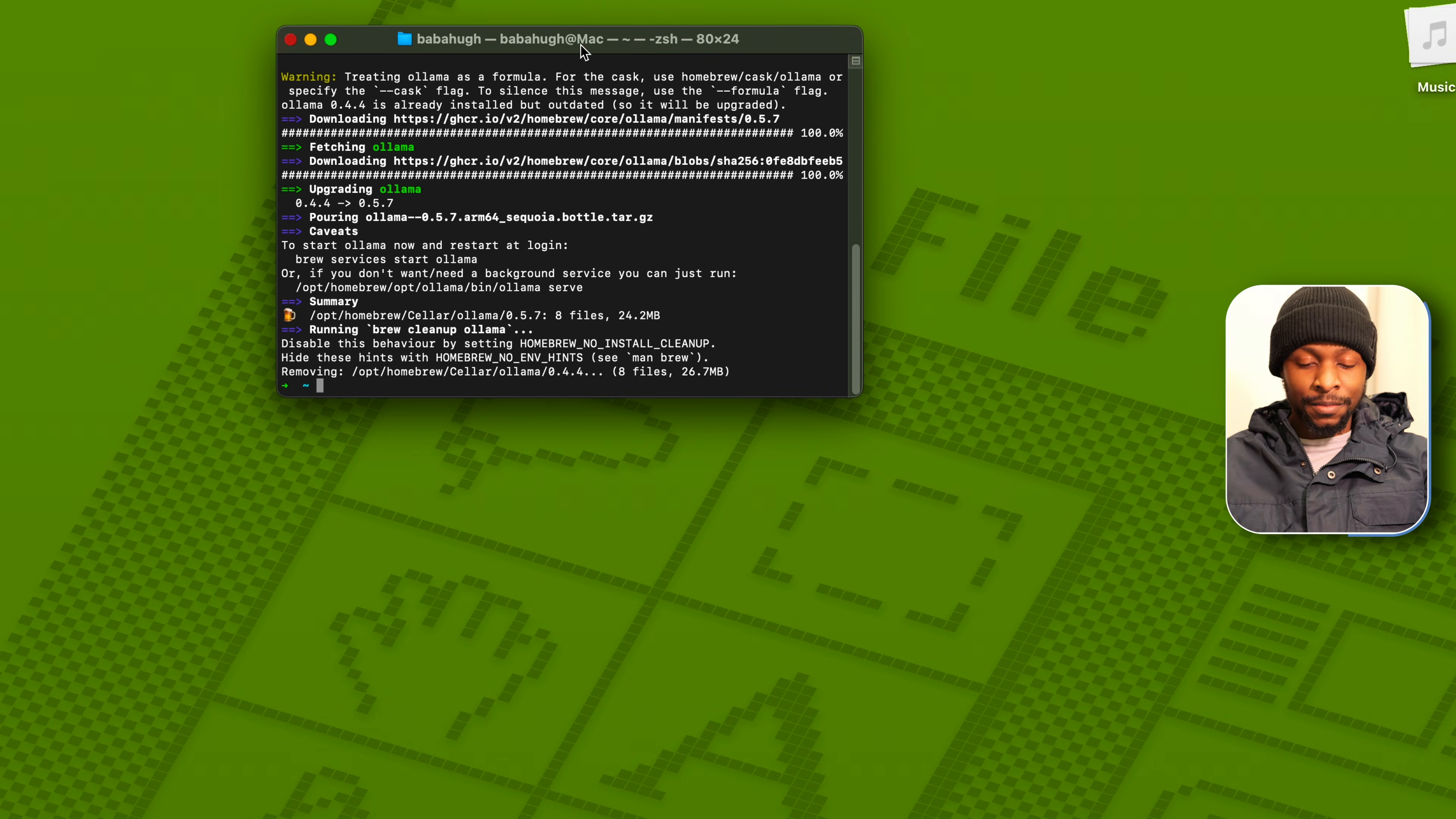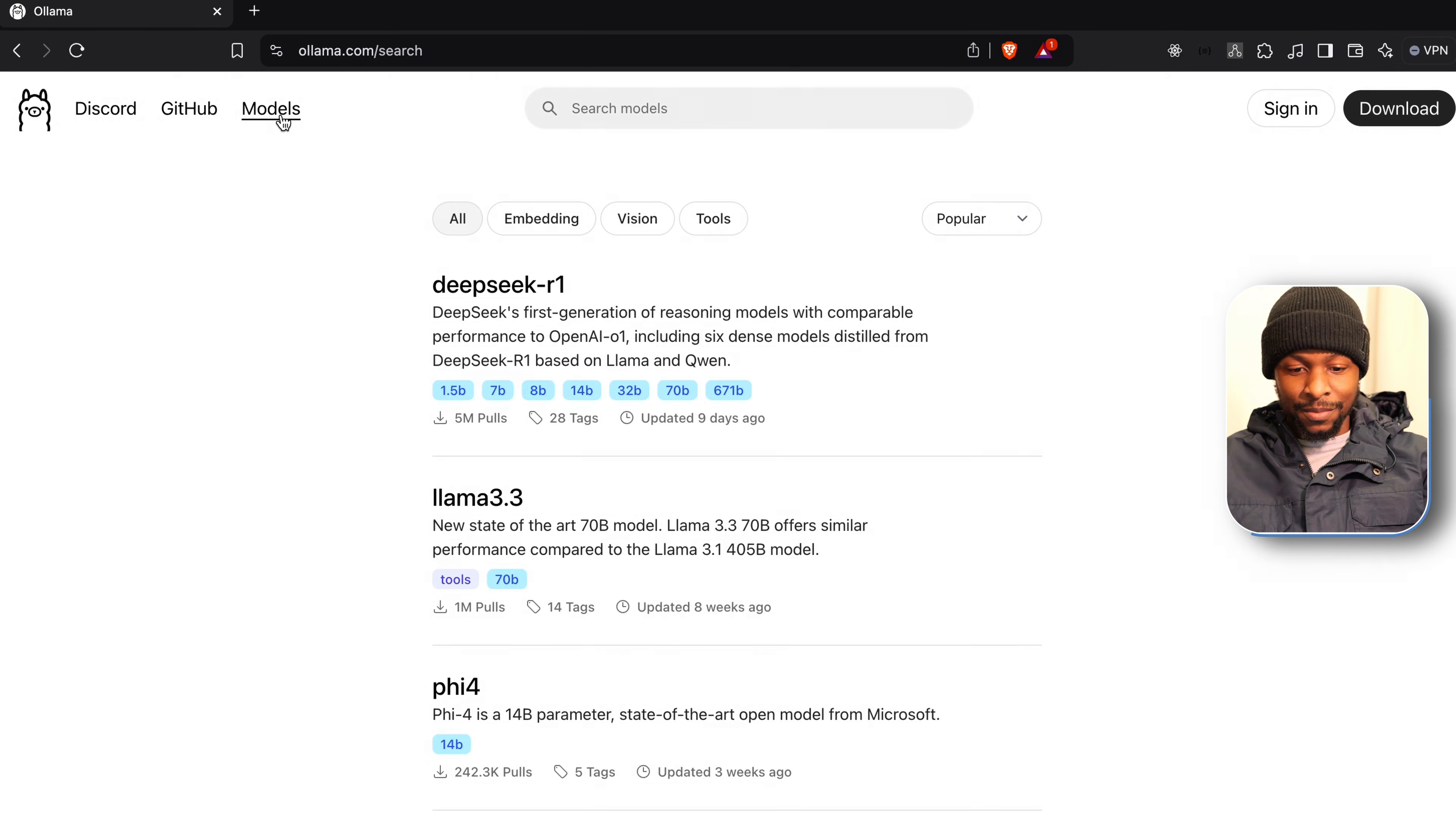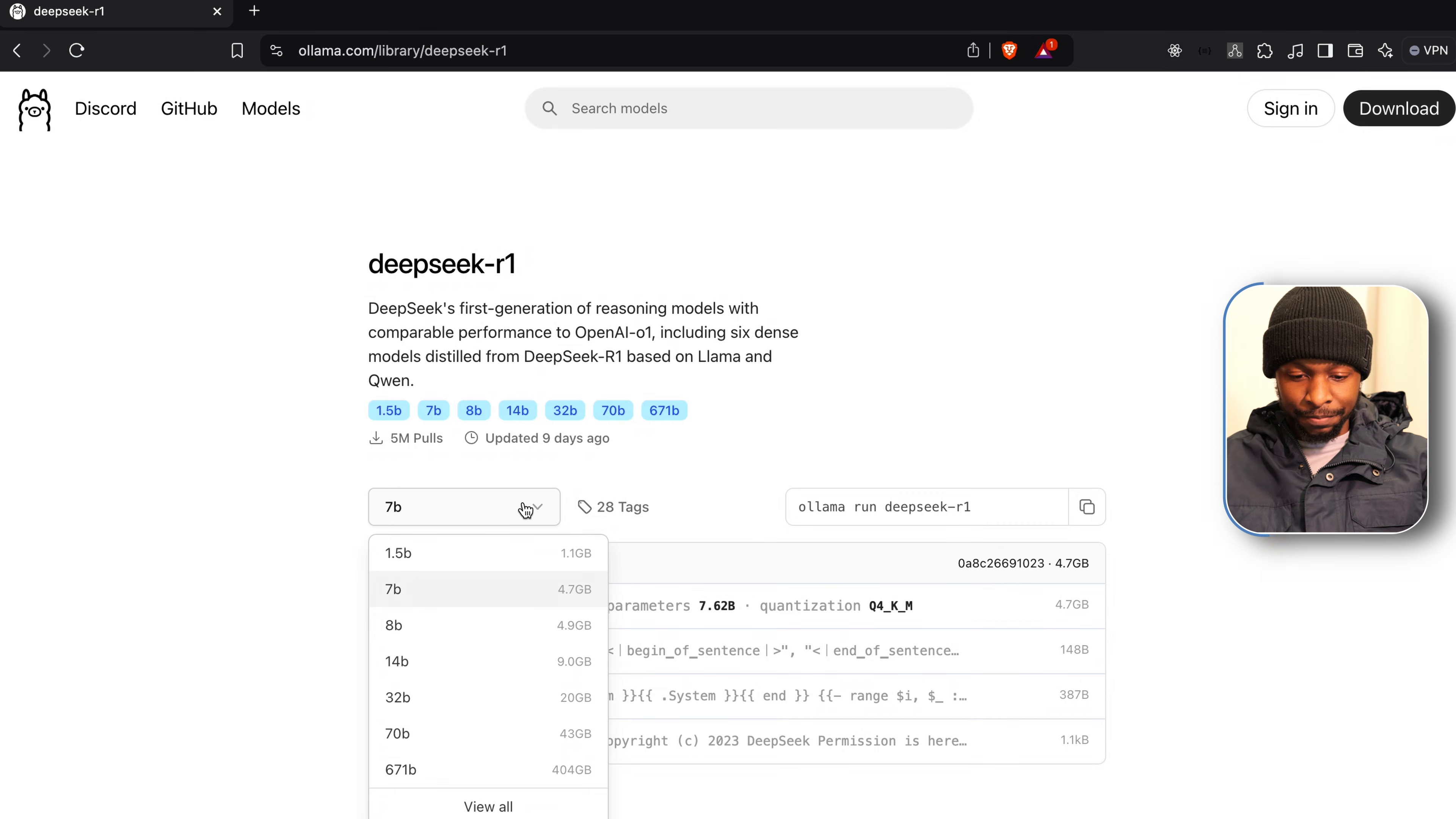After the installation is done, let us move on to the part where we host DeepSeek AI on our local environment. So let's go to models, click on DeepSeek R1. I'm going to use the 7 billion parameter version, but if your system is resource constrained, you can go for the 1.5 billion parameter version.